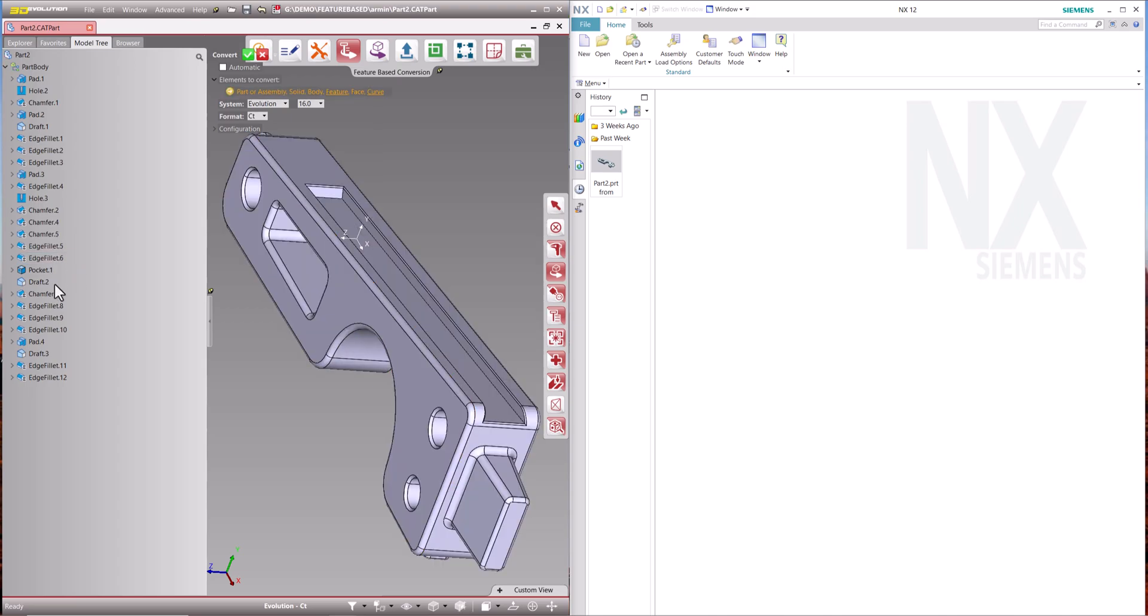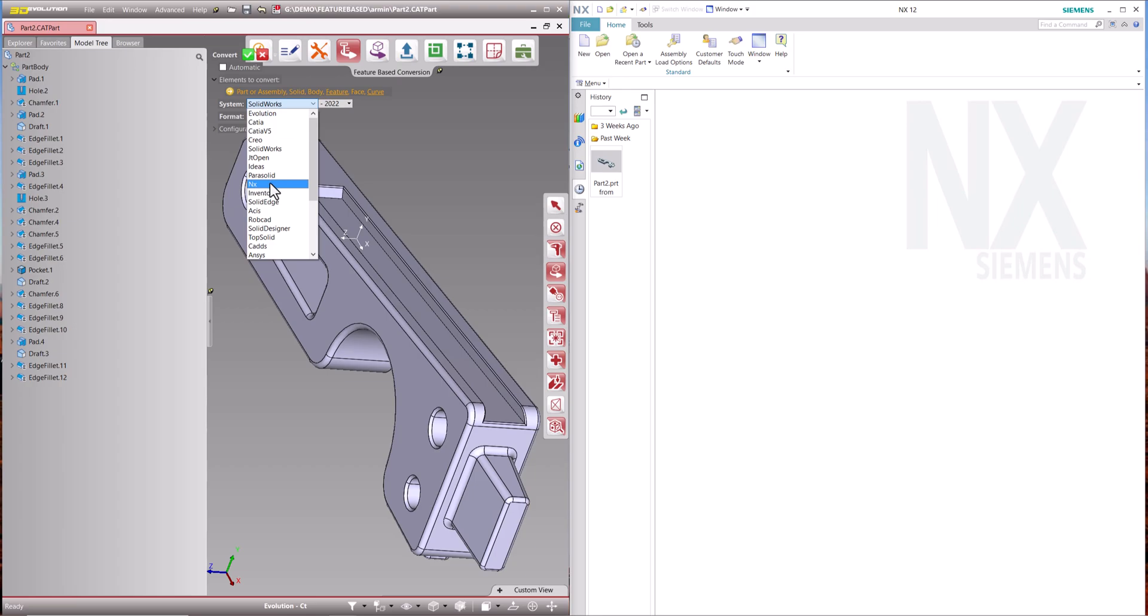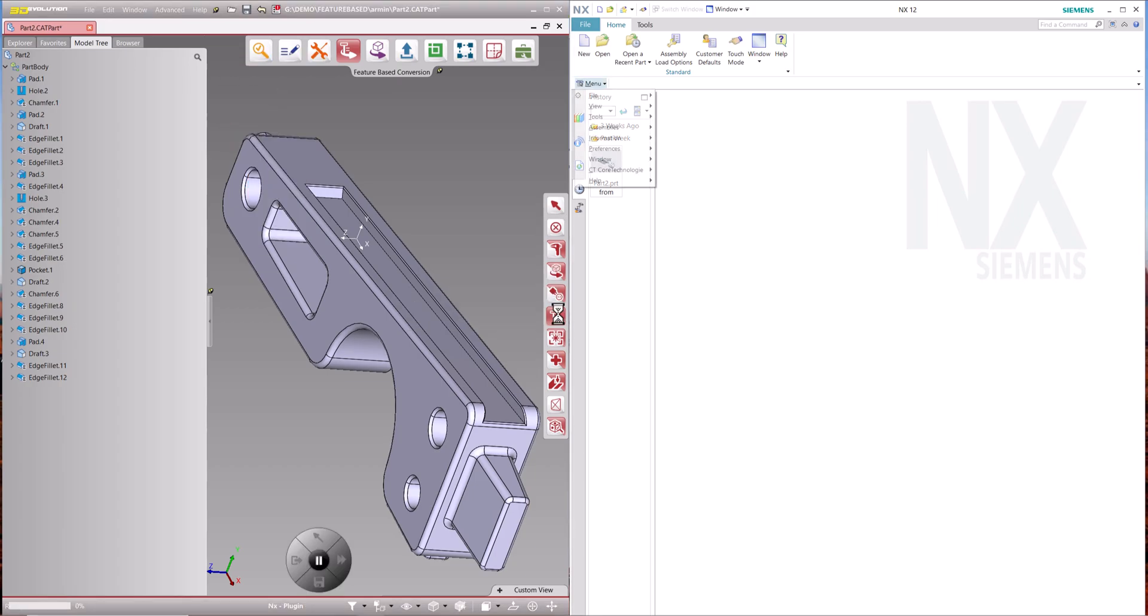This guarantees the loss-free conversion of the model's history tree, the features and parameters for parts and assemblies.